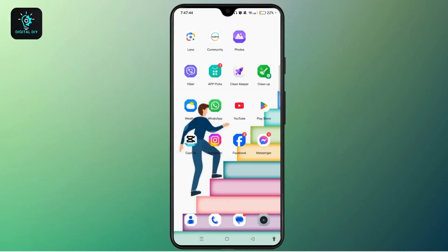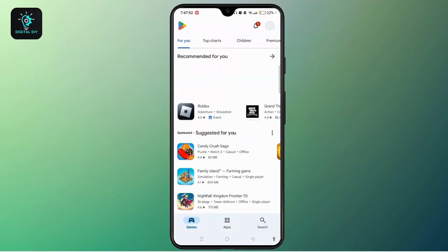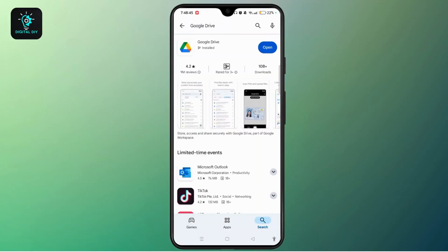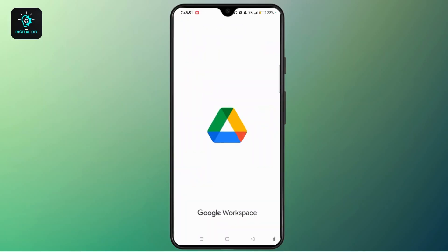Next, you need to install the Google Drive application on your device. Go to the Play Store and search for Google Drive using the search bar. Tap the Install button, install the application, then tap Open and log into your account.